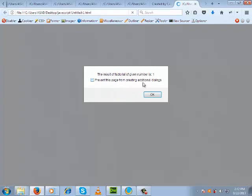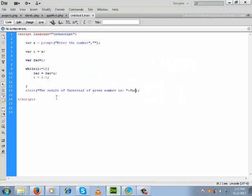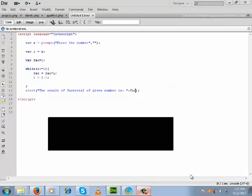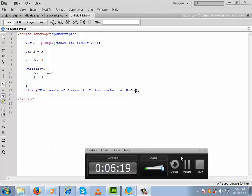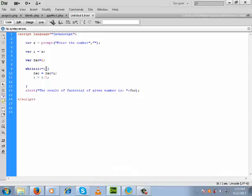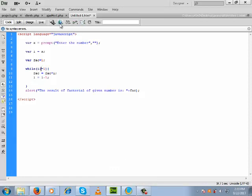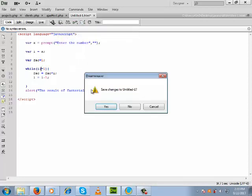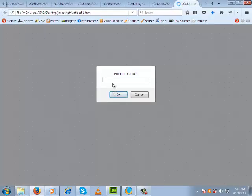Suppose we are calculating the factorial of 5 — we enter 5 and click OK. The result is showing 1, so obviously we made a mistake. The condition should be greater than or equal to, not less than or equal to. So we fix it to greater than or equal to, and now save it.